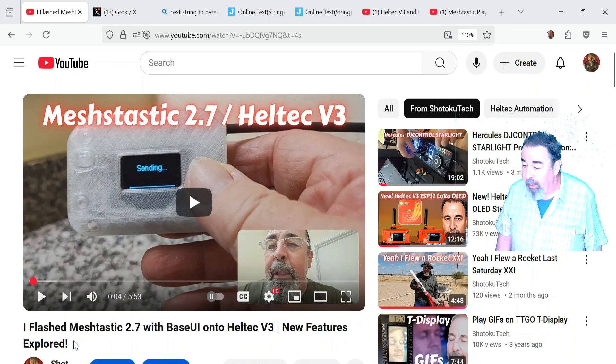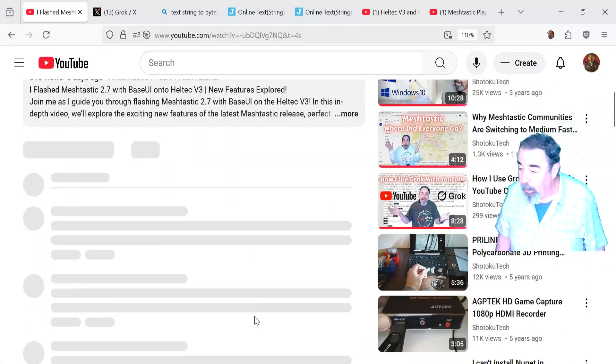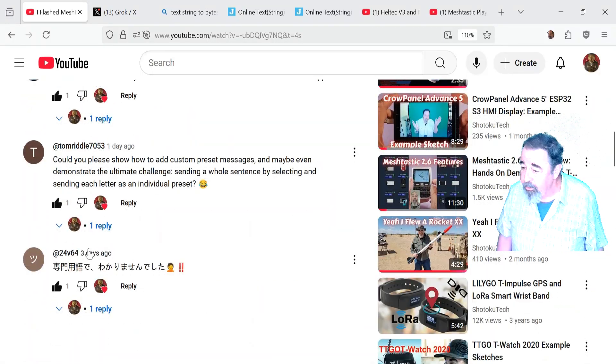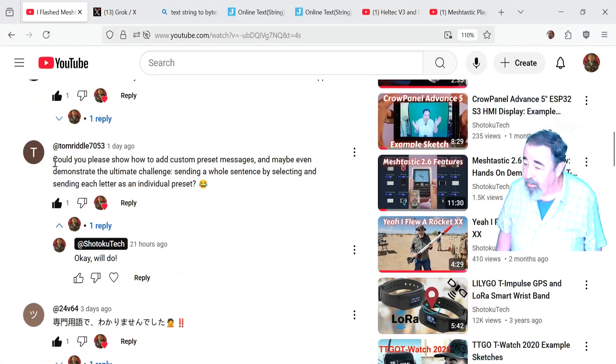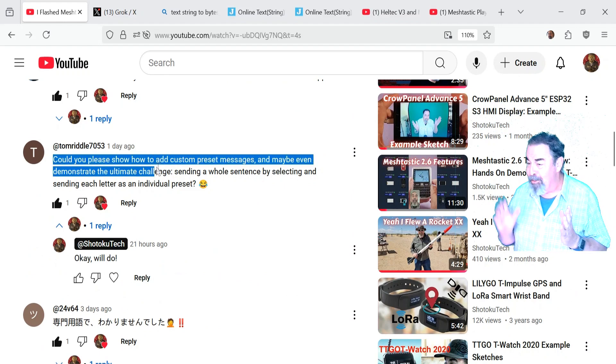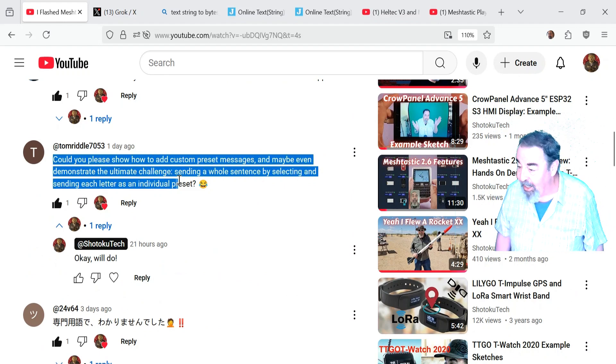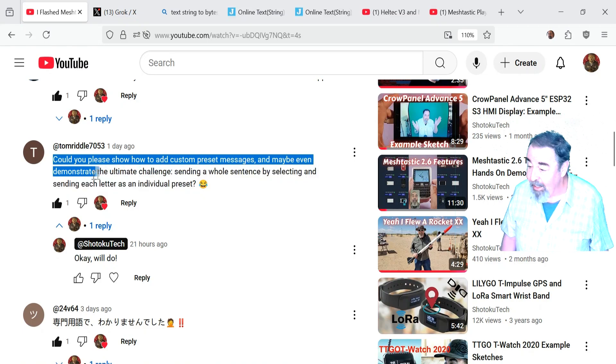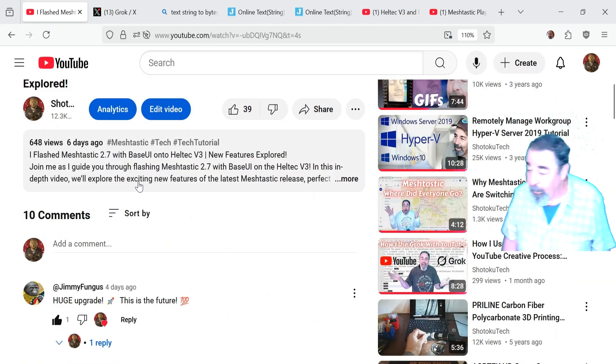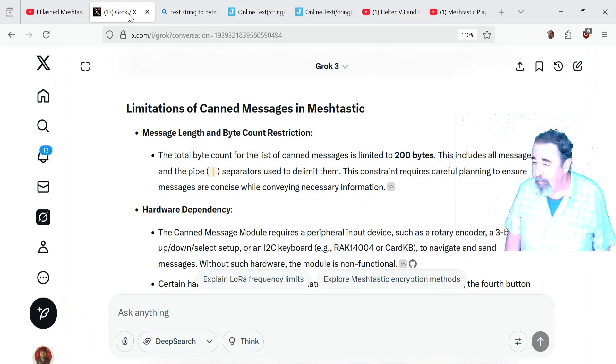And anyway, I got this comment from a friend of the channel down below here. Yeah, could you please show how to add custom preset messages and maybe even demonstrate the ultimate challenge, sending a whole sentence by selecting and sending each letter as an individual preset. Well, you know, challenge accepted.